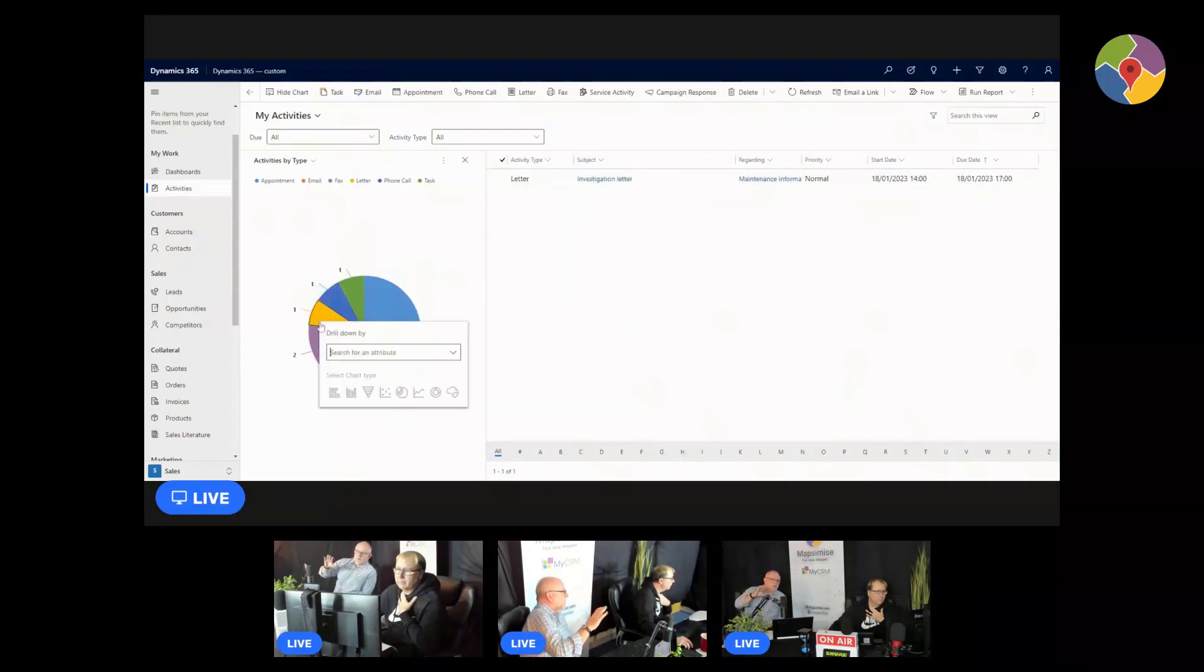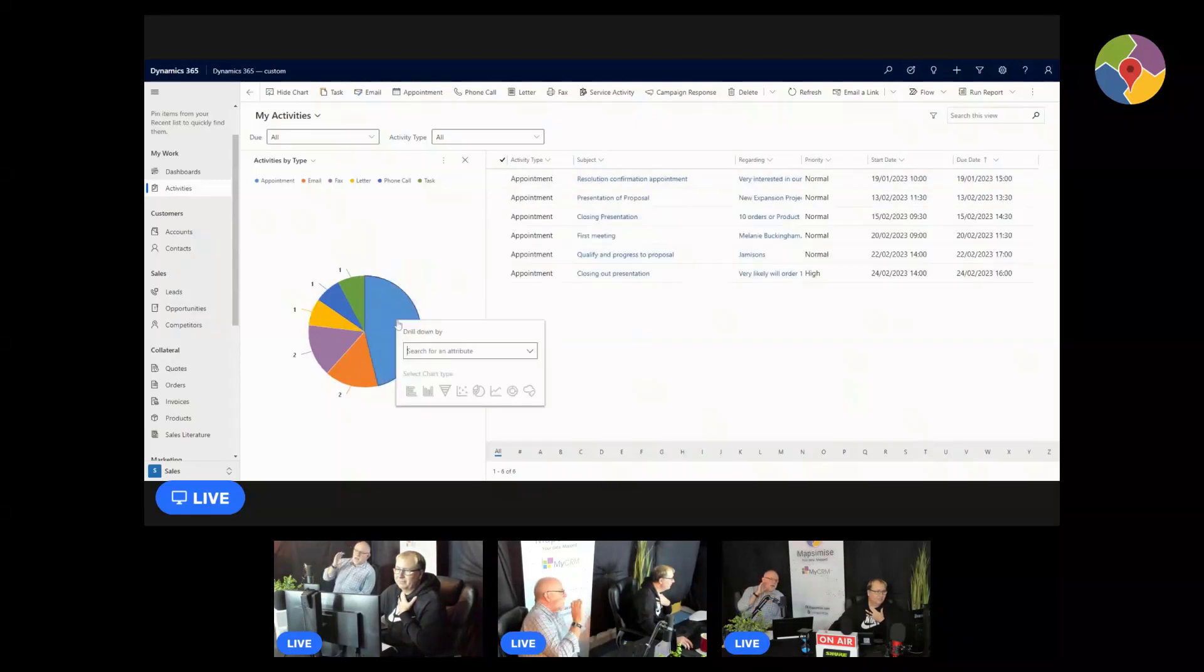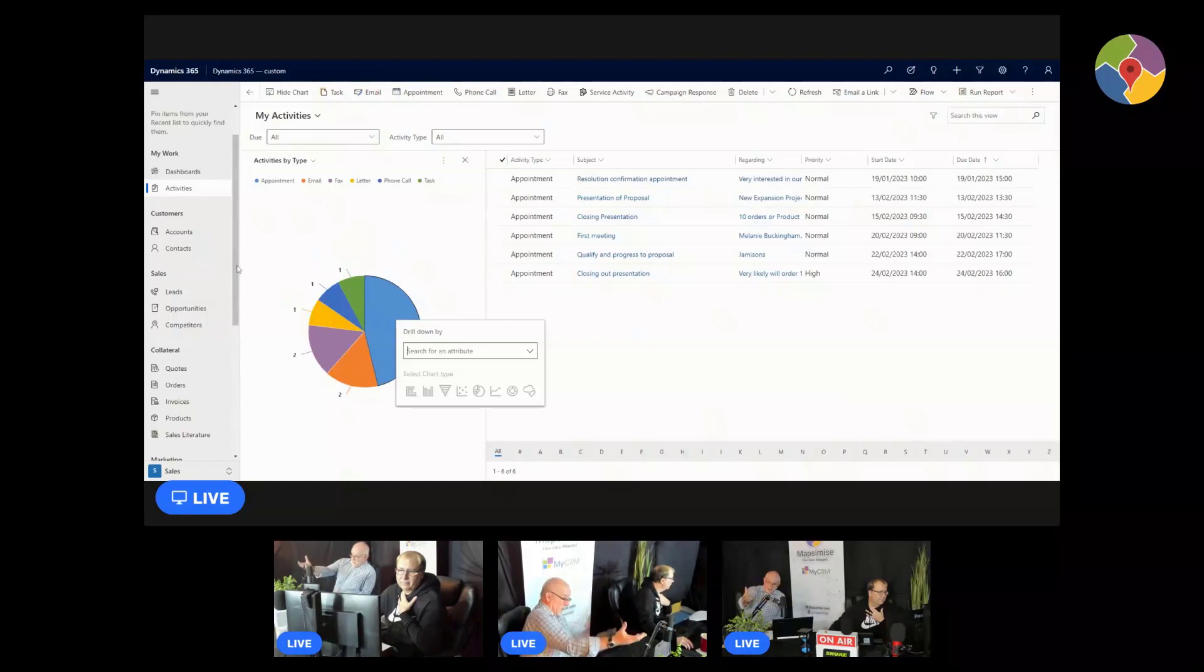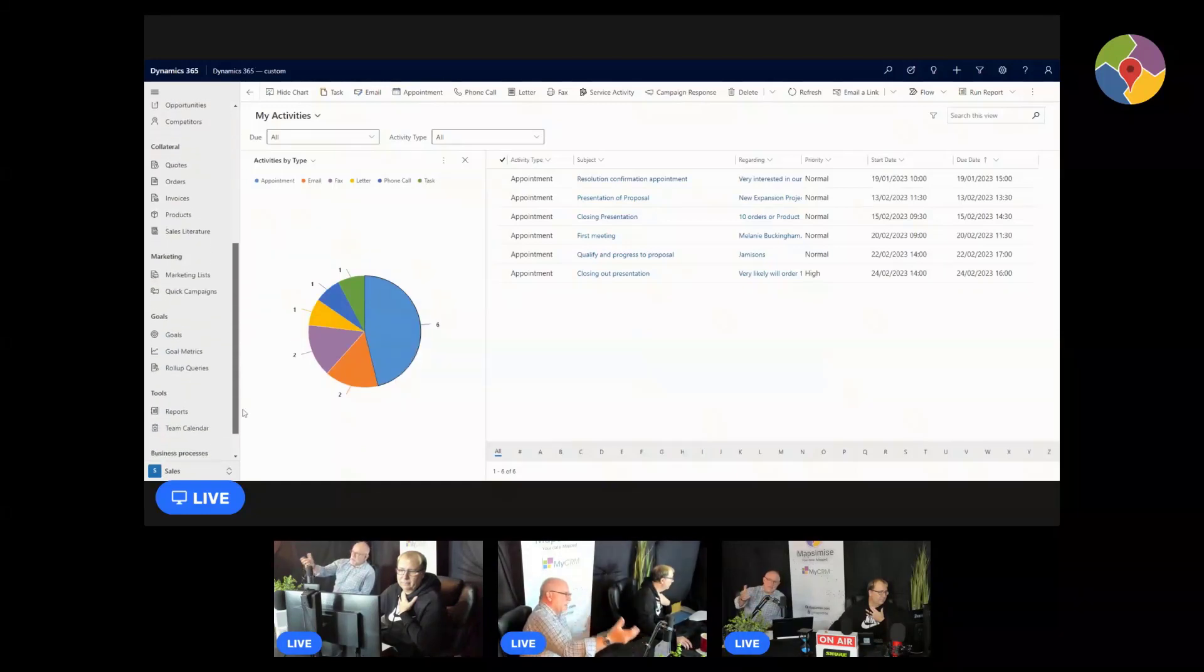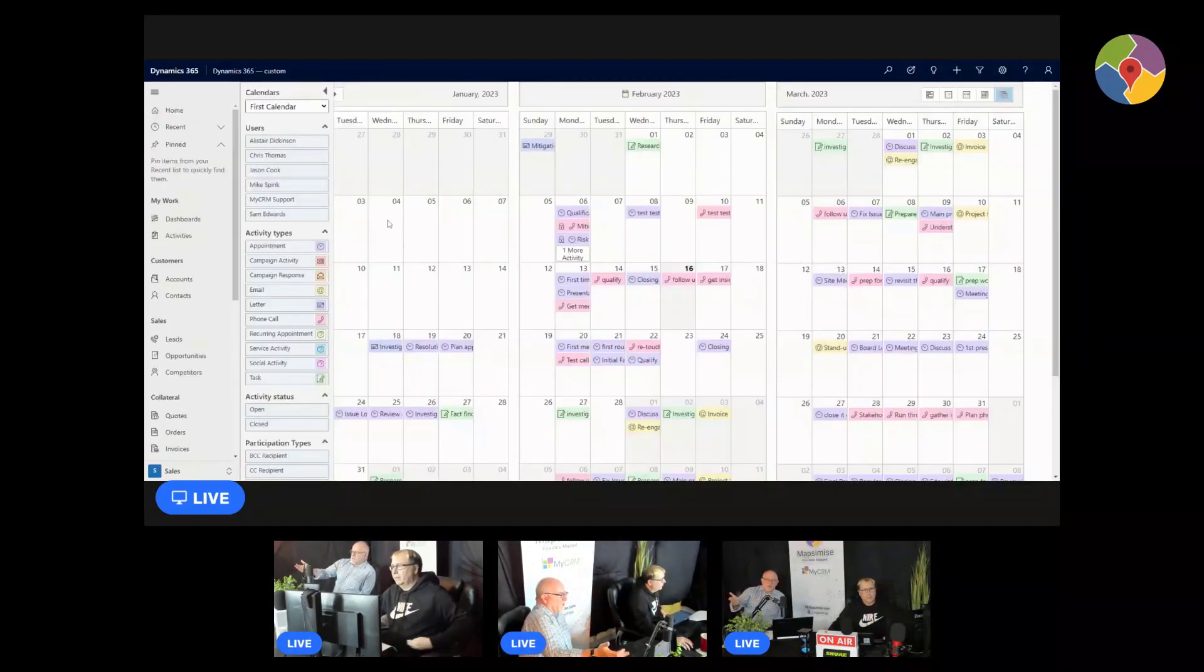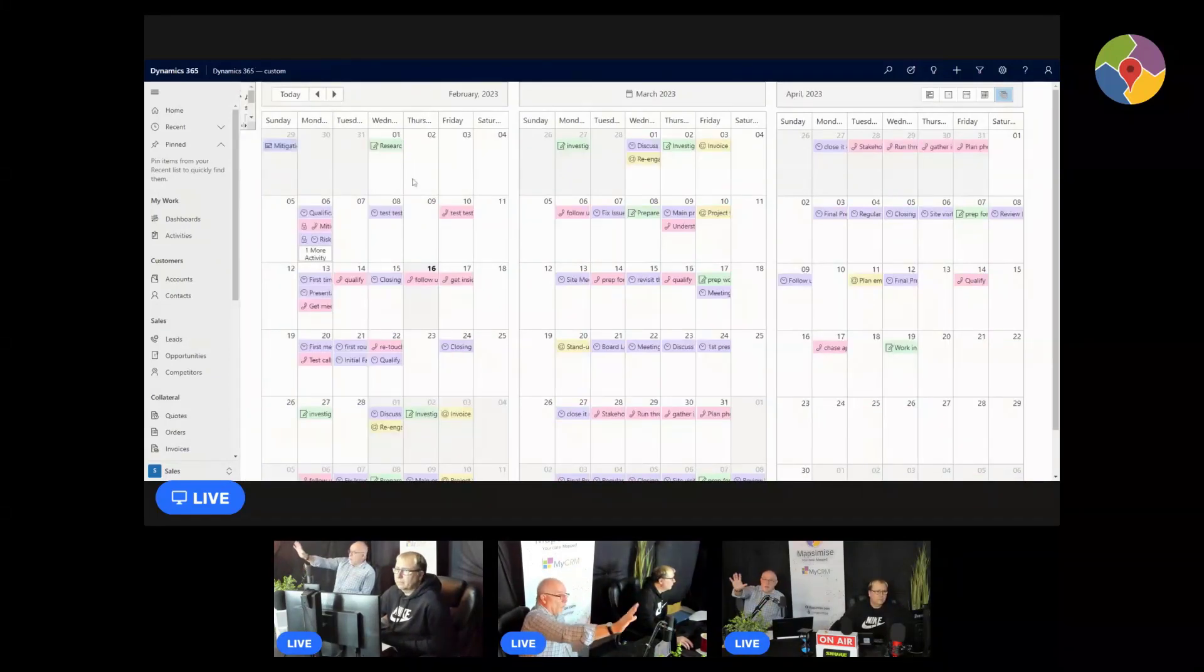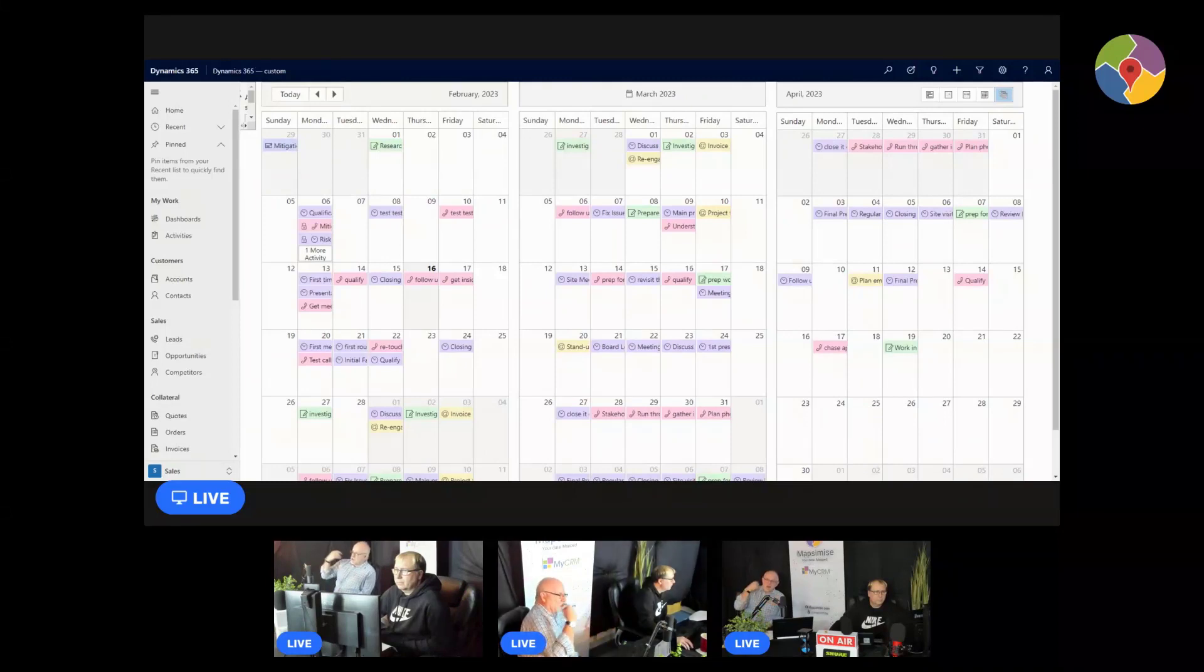What people really want and the reason why we've developed the team calendar solution is we had customers saying if only there was a way that I could look at all of my activities for myself, but more importantly for my team, because I manage a team of people in a calendar view. Pretty much everybody that ever uses Dynamics 365 probably use Microsoft Office Outlook and they can't do this in Outlook. You can't say show me all of my team's activities in an Outlook calendar like this.